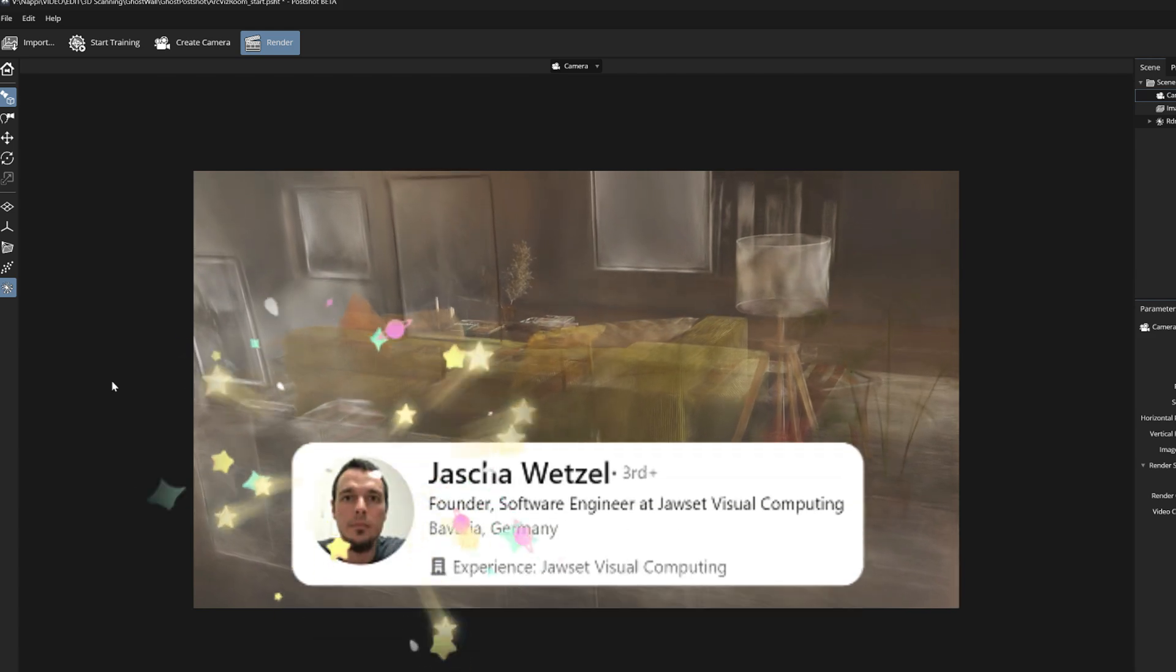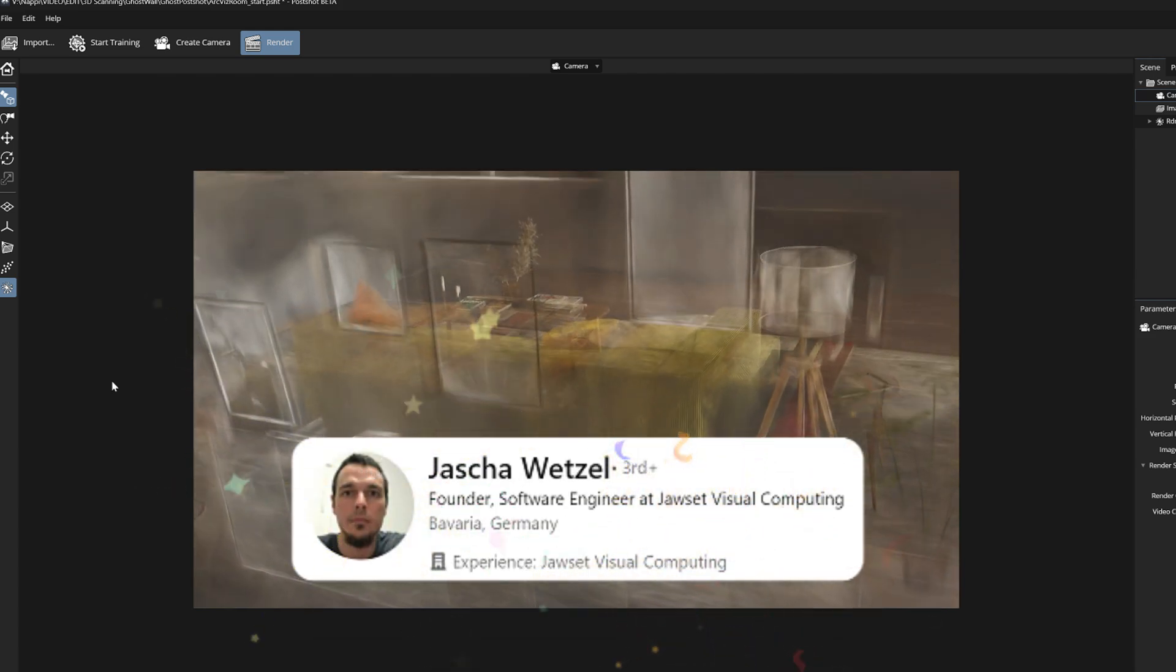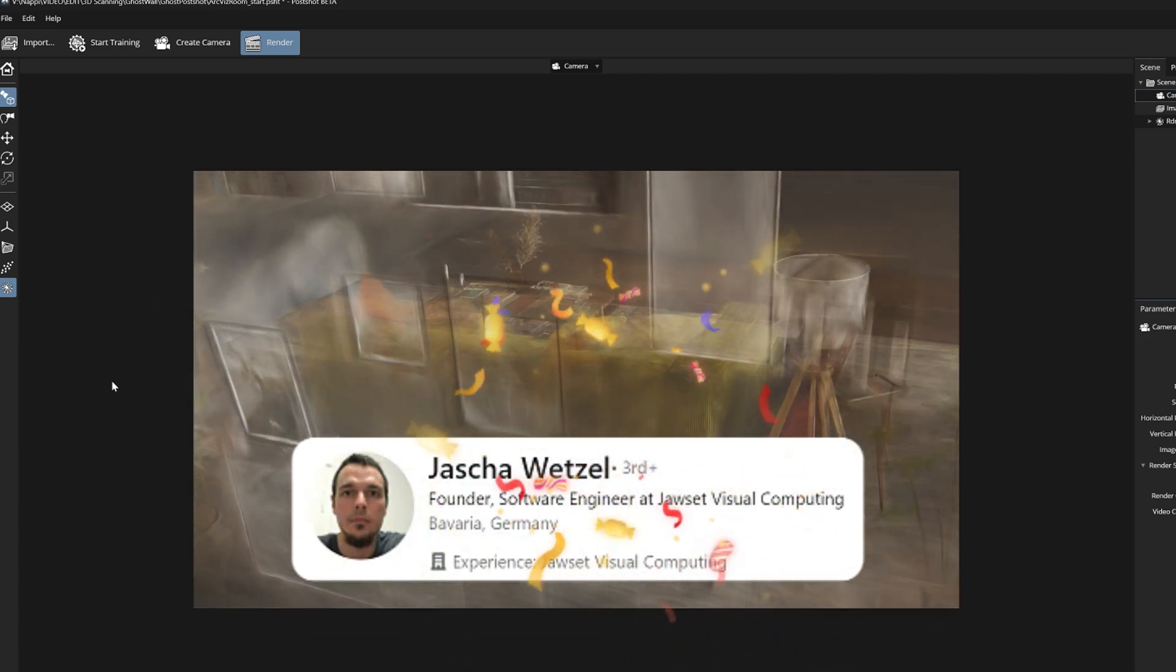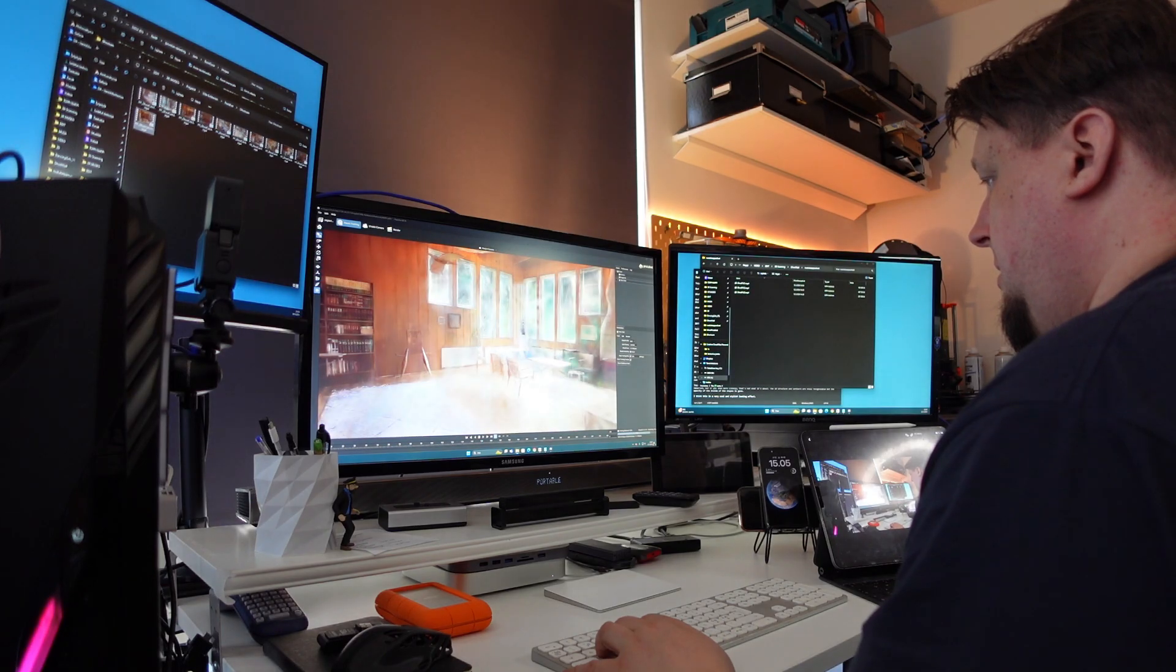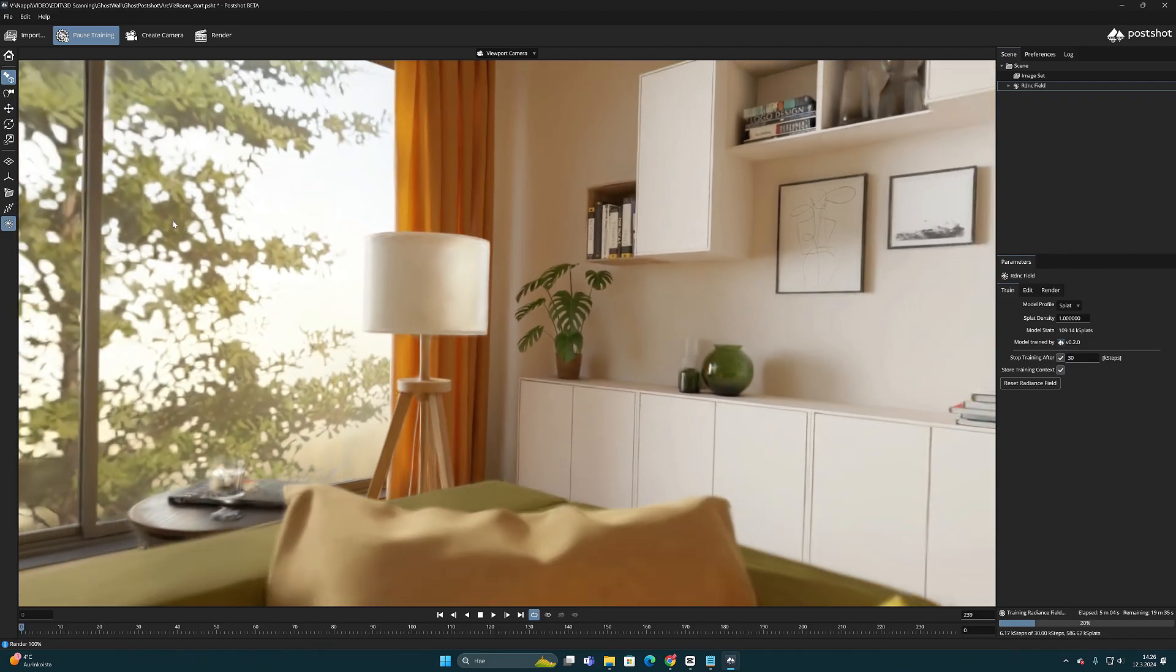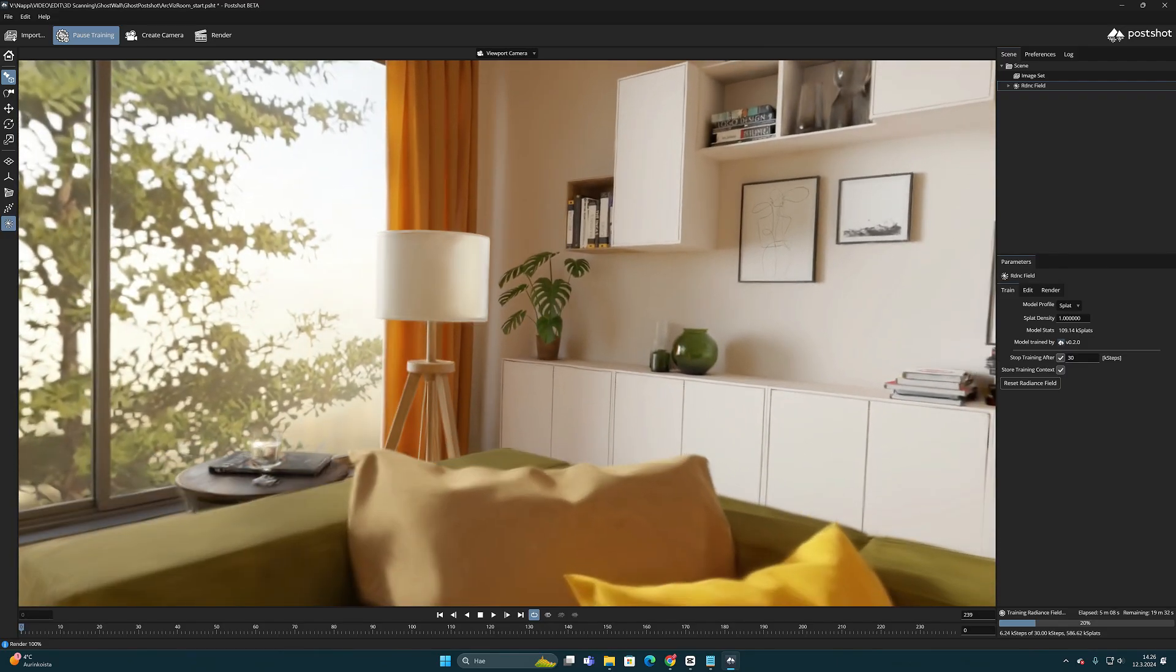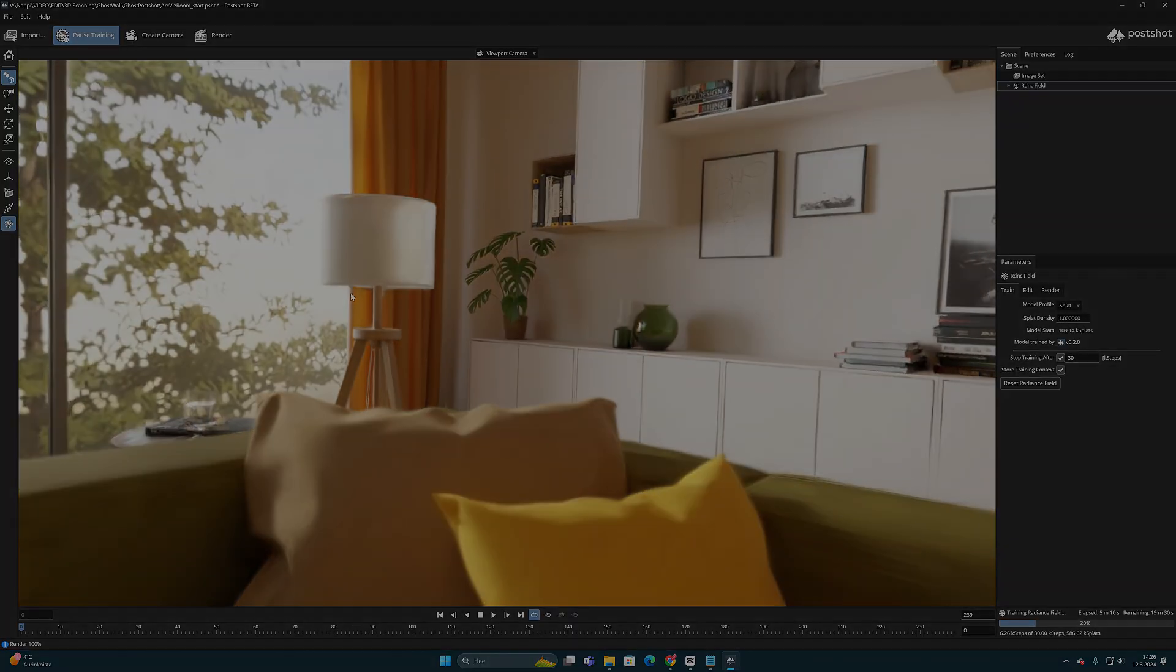Big shout out to Jasha - you have done a great job. Postshot is an excellent application for calculating Gaussian splatting locally. And at the end, I would also like to say a big thank you to all of you viewers.